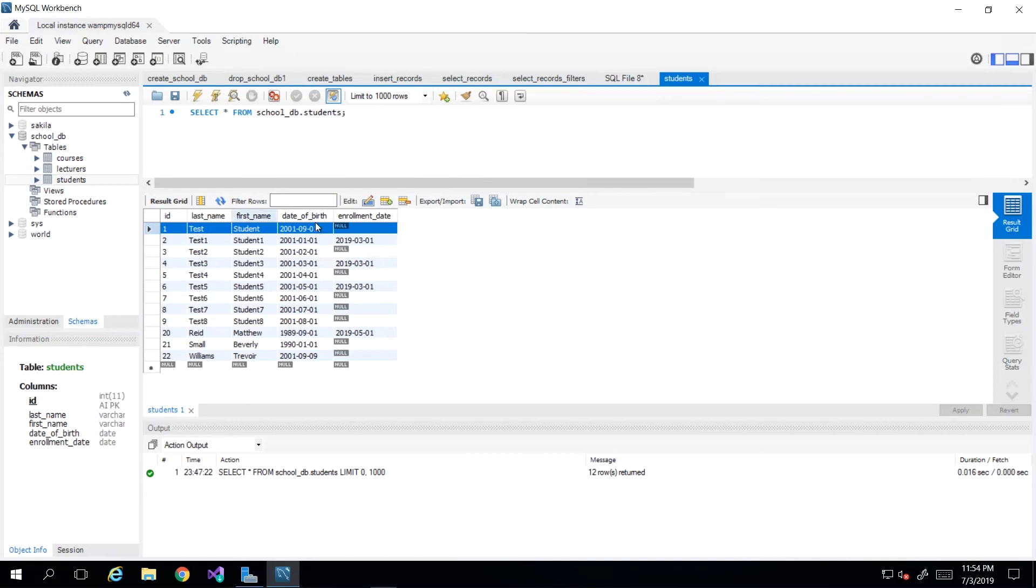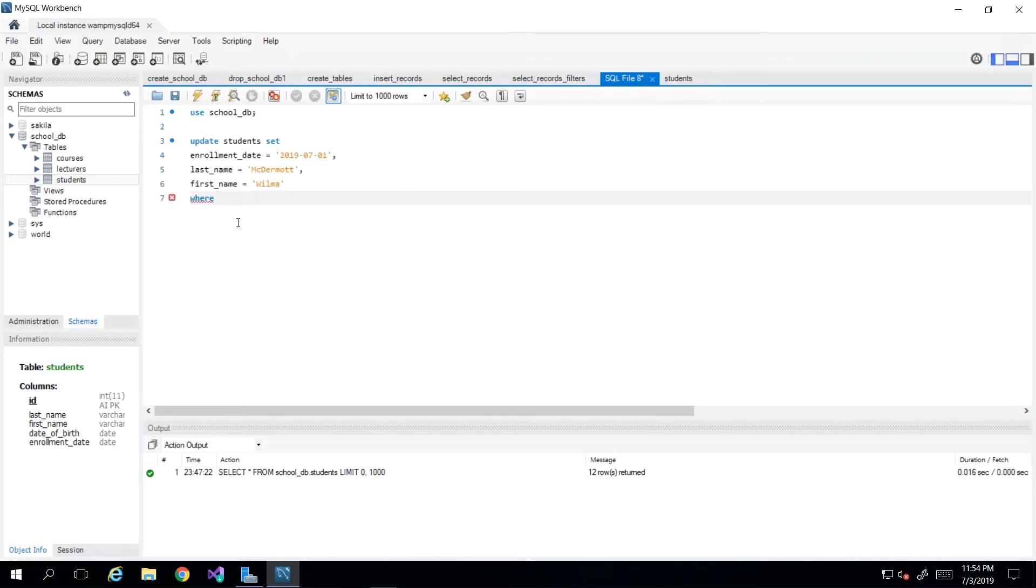So the easiest way to know that we're targeting test student is just to specify where ID is equal to one. So I will just say WHERE ID = 1. And then end it with a semicolon.